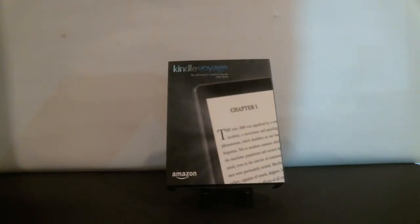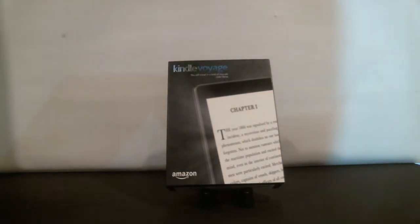Hello, this is TechMediaSource.com. Today we're going to do a quick unboxing video for the new Kindle Voyage eReader.